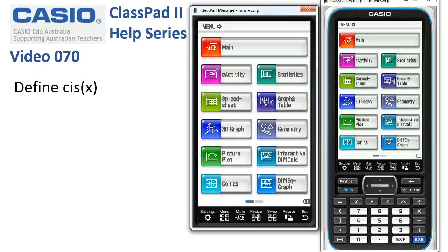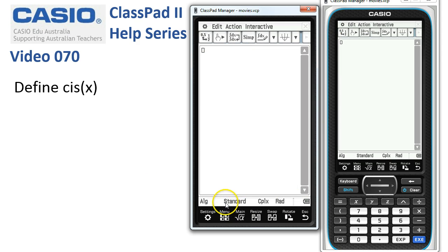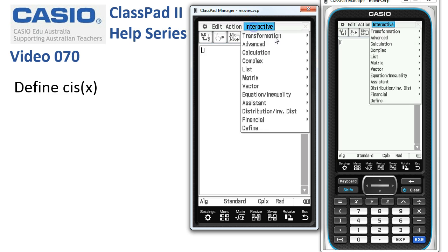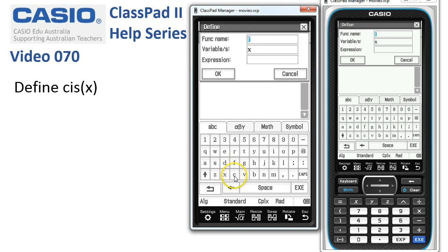Defining sys as a function — this is another application of the define function. We're in main, and at the bottom of the screen we're in standard complex radian mode. To create a function like this I'm simply going to use the interactive define function. I'm going to the ABC menu and I'm going to call my function sys, to tie in with the way we often refer to it — the abbreviated cos x plus i sin x formula.